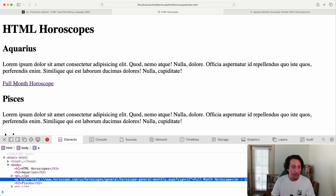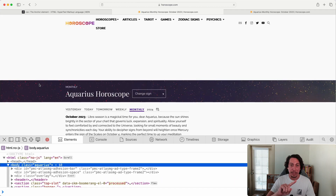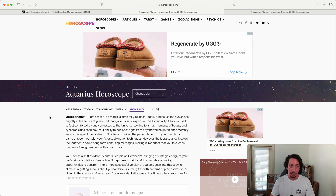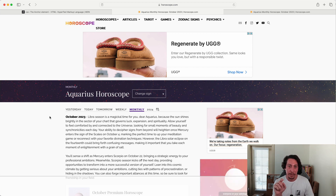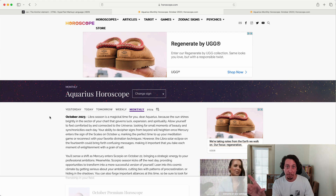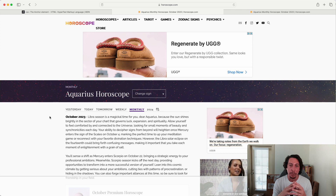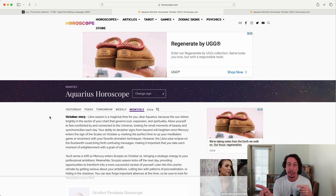Now the text content inside our anchor element is clickable — when we hover over it the cursor changes to a pointer, it has that underline we're used to seeing with links, and it's purple because I've already visited this link. Clicking it brings us to the monthly horoscope for Aquarius. However, note that clicking the link navigated the current tab over to that page entirely.